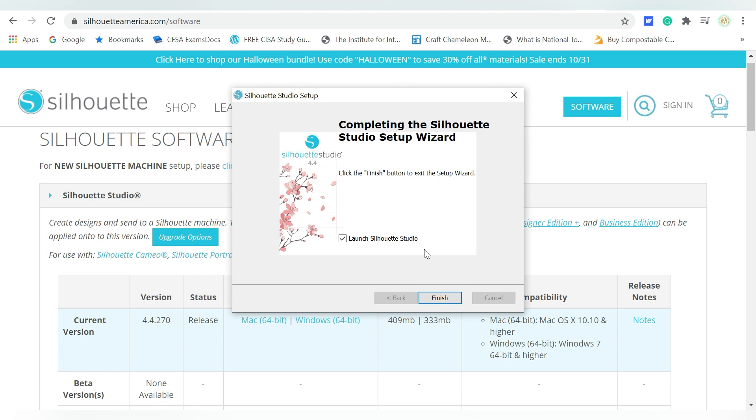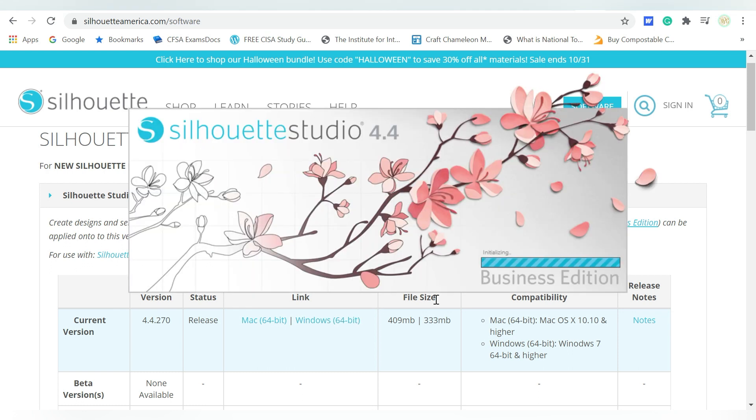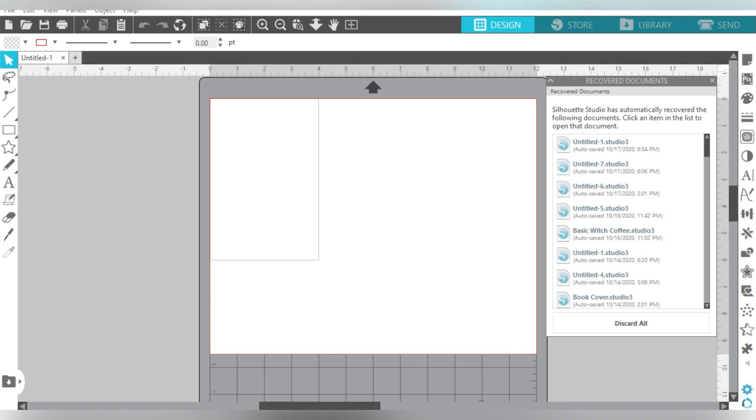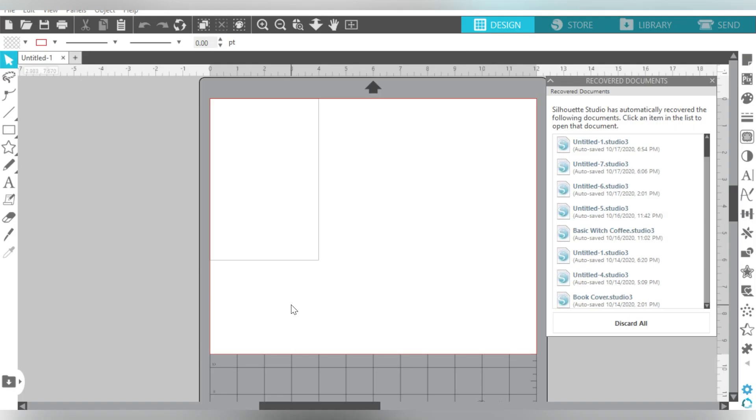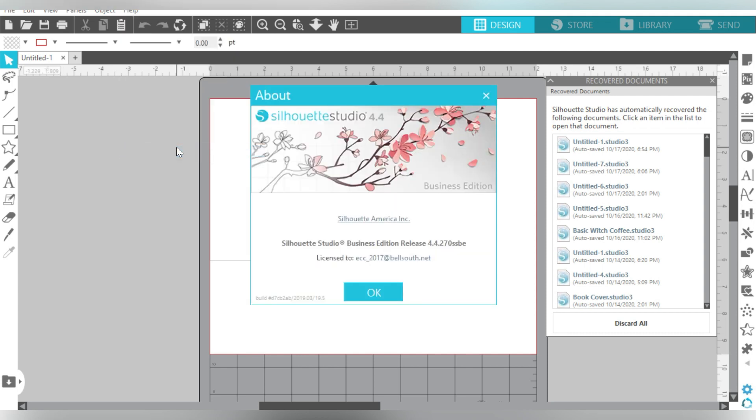After the Wizard is complete, you can hit Finish. You have a little checkbox here if you want to, or perhaps don't want to, launch Silhouette Studio. I'm going to choose Finish. It's going to go ahead and open Silhouette Studio on my computer. Now with Silhouette Studio open, I can go to Help and About Silhouette Studio, and it will tell me I'm now on 4.4.270.